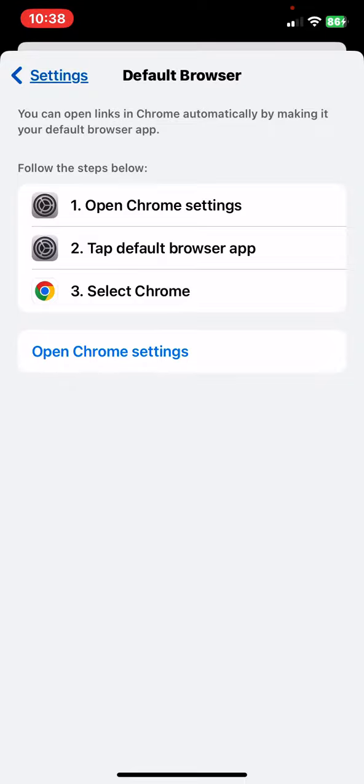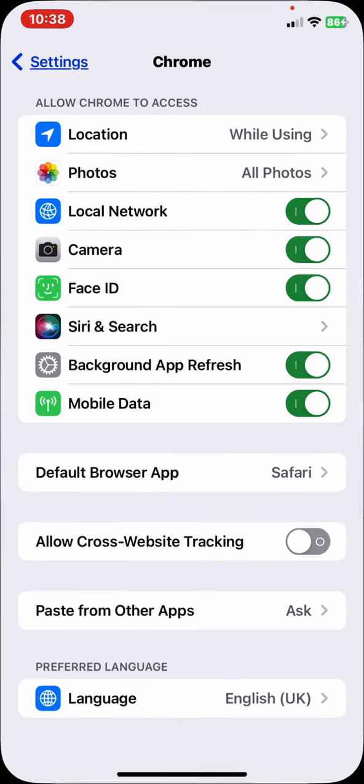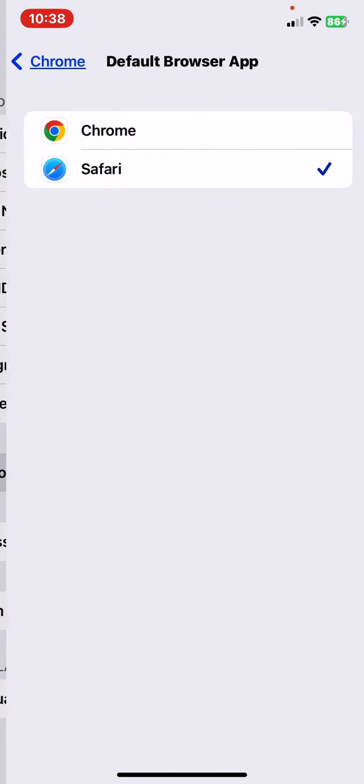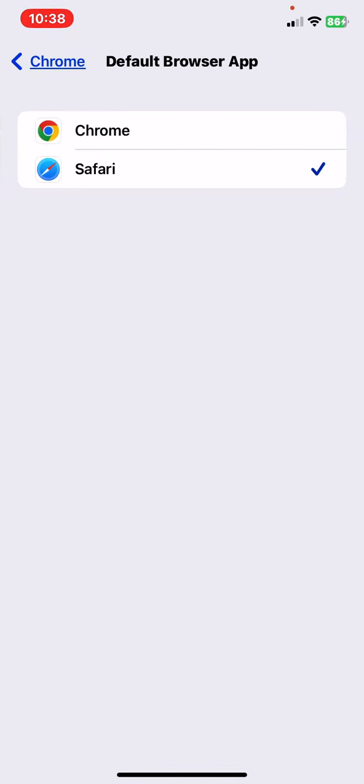Just click on the open Google Chrome settings button, and then look for the default browser button, and here you can select Chrome.